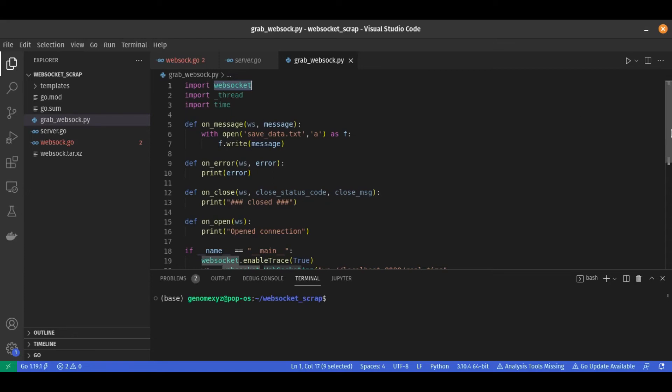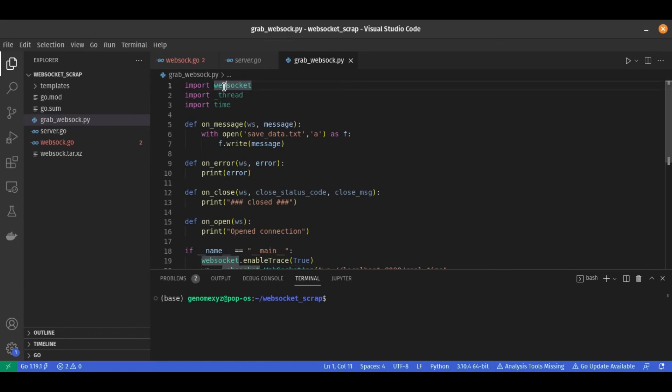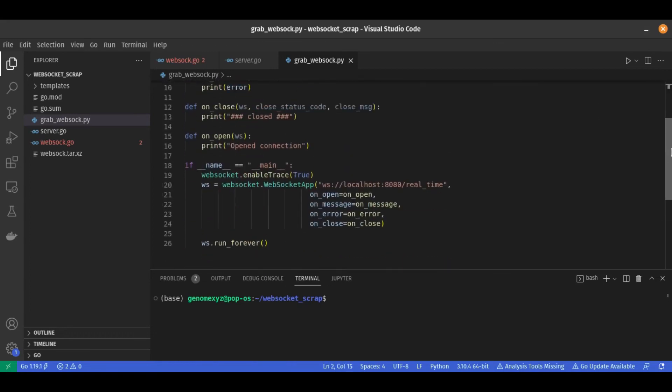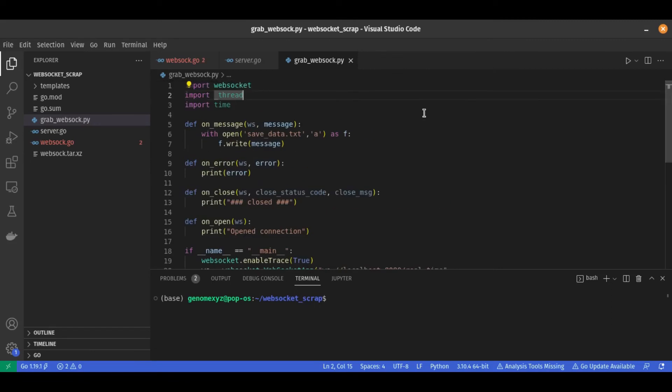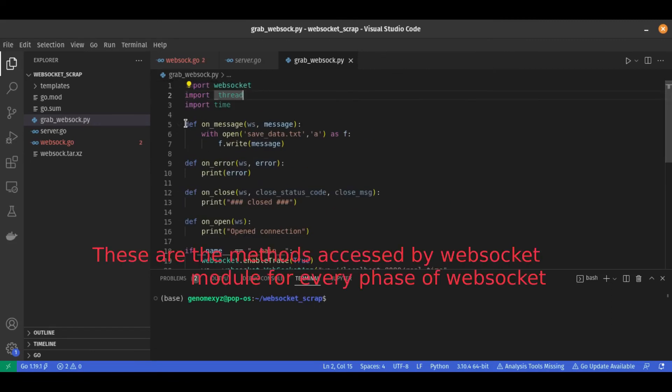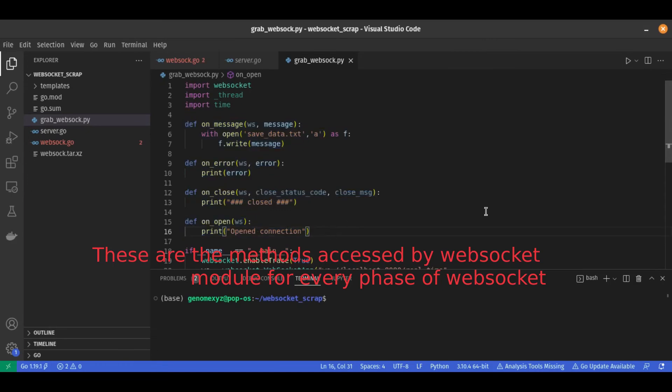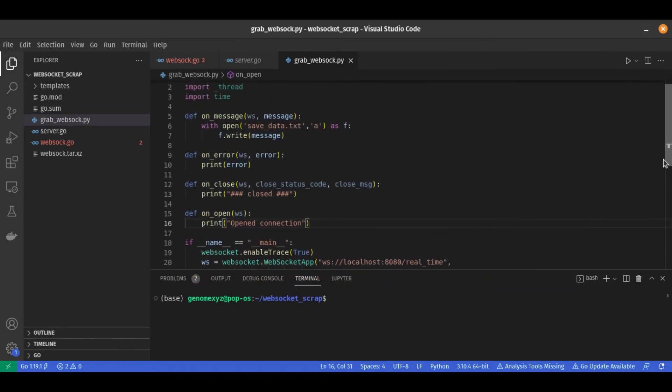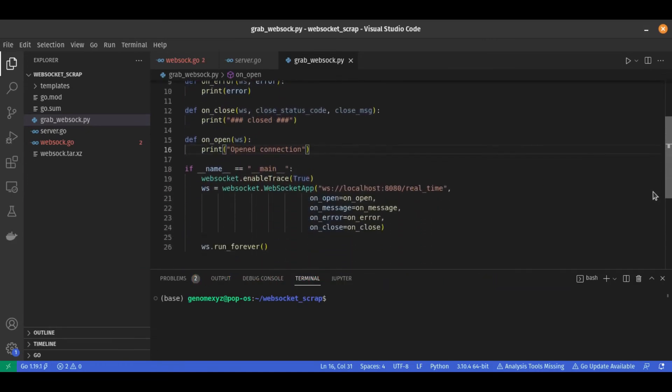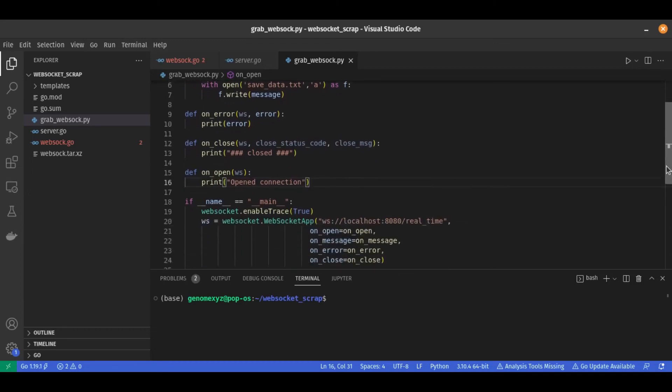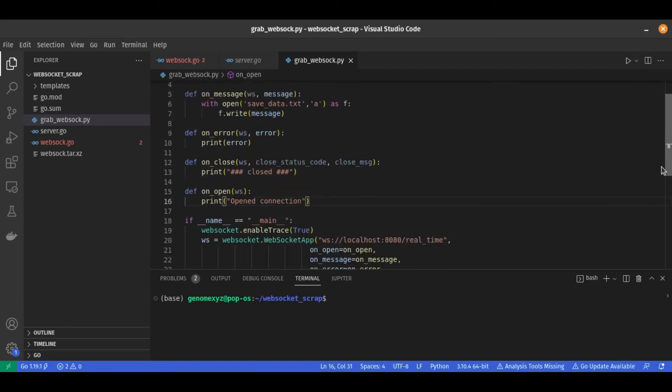So wscat, I don't know if this WebSocket is wrapping for wscat or not, but if you want to use Python you can use this WebSocket module. So this is the function. Let's use this script.